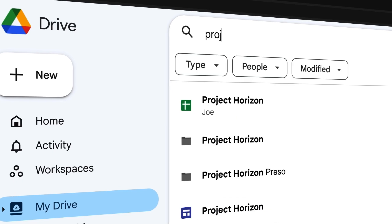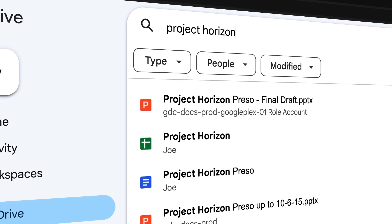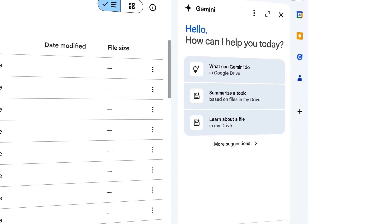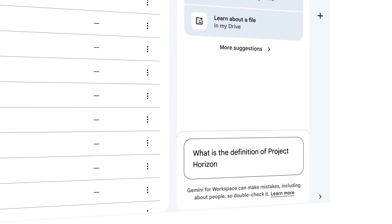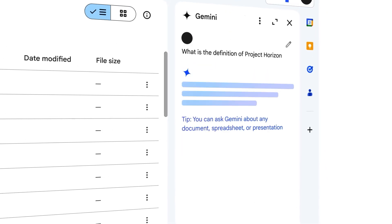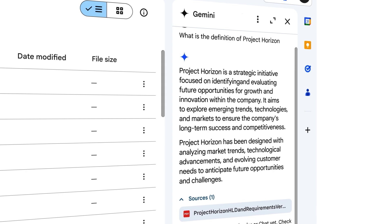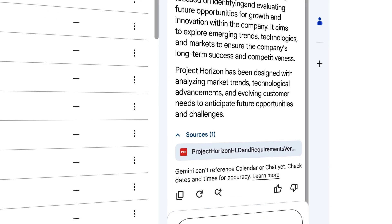So what was that second use case? I was just trying to find the formal definition of this project at work called Project Horizon. And I knew it was in a document somewhere in Google Drive, but I just had no idea where the document was, nor what the title of the document would be. Searching the name Project Horizon was just too vague — it got me way too many results of all the documents related to the project in general. So I went to the Gemini in Google Drive side panel and asked, what is the definition of Project Horizon? It pasted the definition of Project Horizon right in there, but then also pointed me to the source document as well.